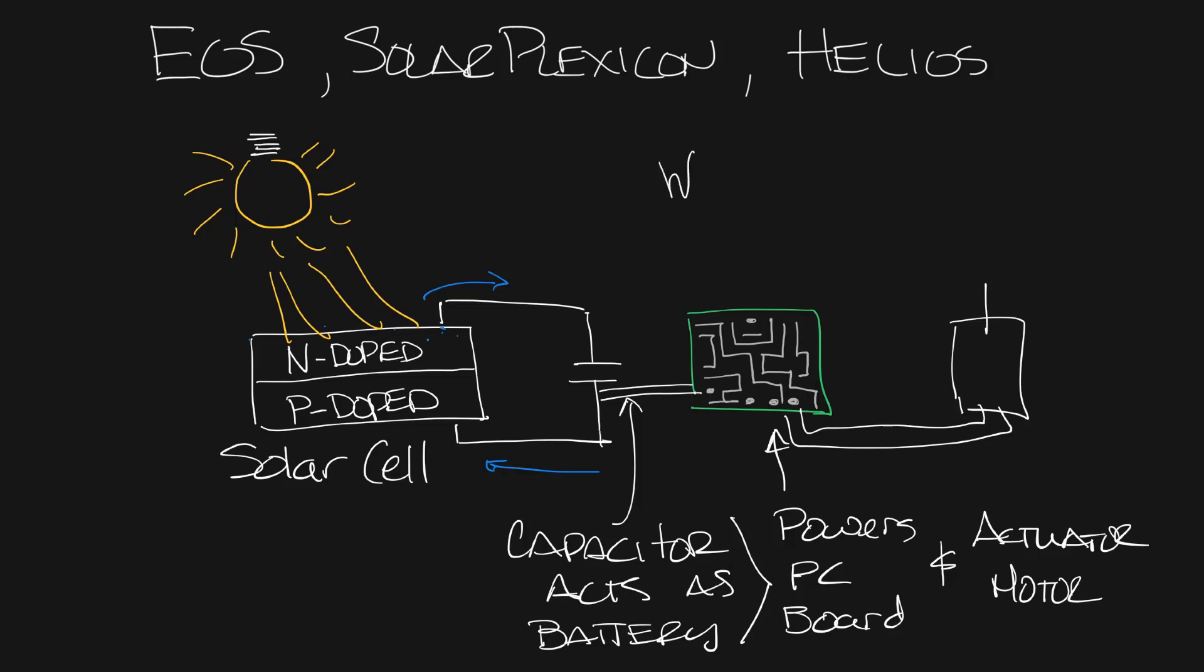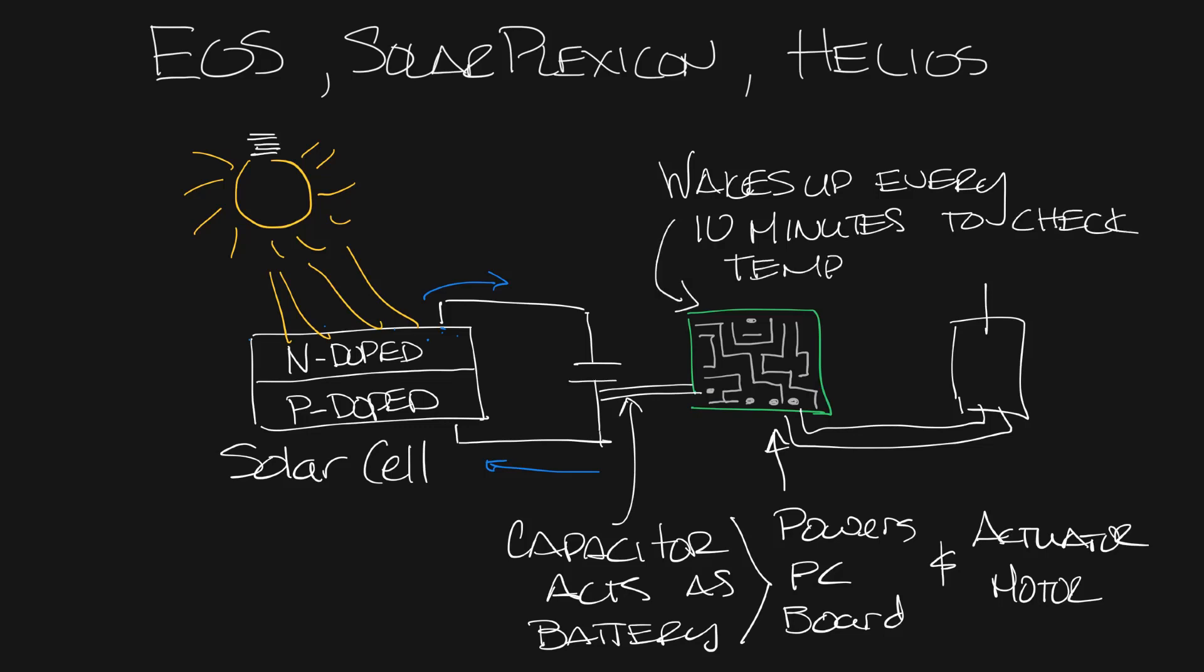The control board wakes up every 10 minutes to check on the supplier temperature for all these models and also on the set point and room temperature on the Helios model. Based on what it sees it may make an adjustment in the damper position and then goes back to sleep for another 10 minutes.